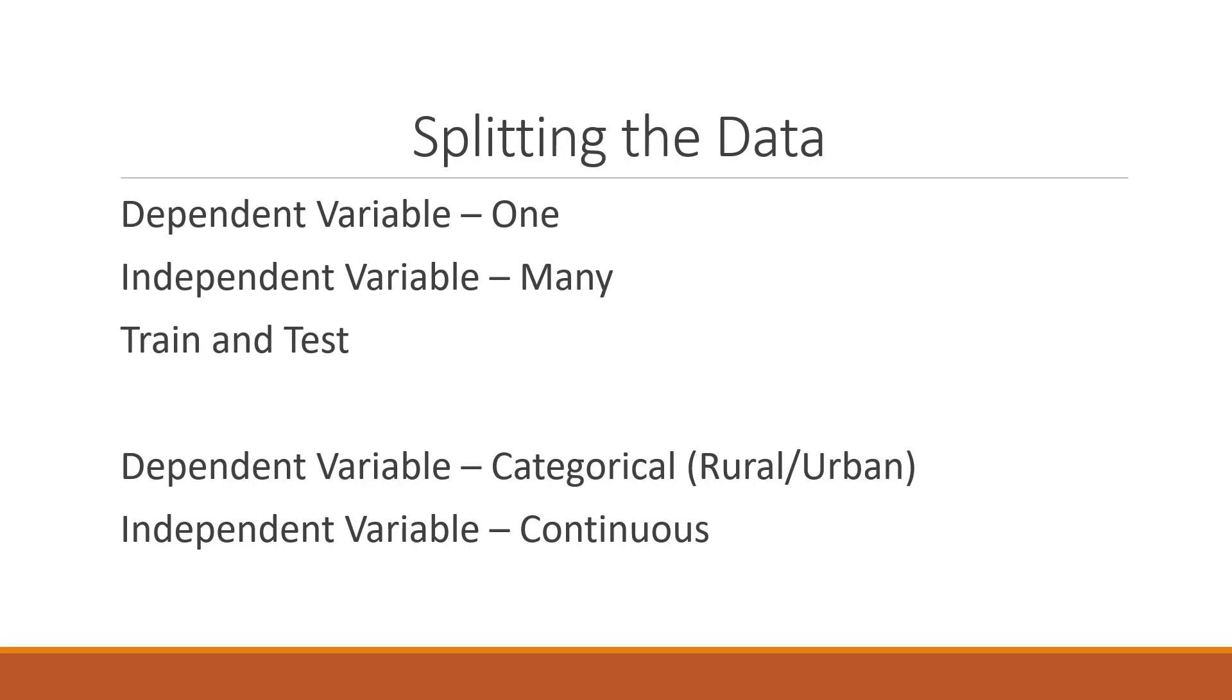So here we are having one dependent variable, many independent variables and we want to divide the data set into train and test. Moreover, our independent variable should be running in the continuous scale.